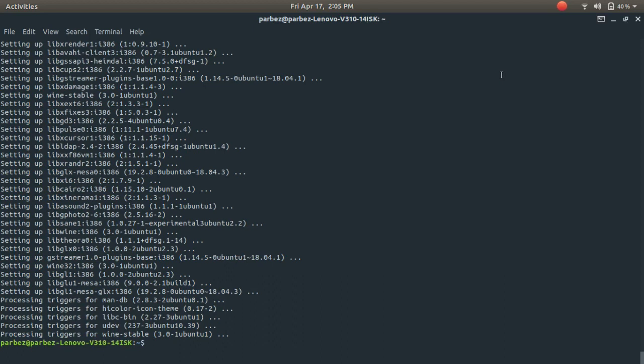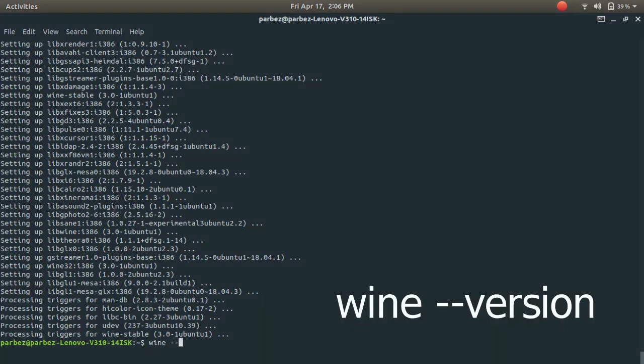Okay, the installation is successfully completed, as you can see here. To verify if the installation is successful or not, type this command onto the terminal and press Enter.